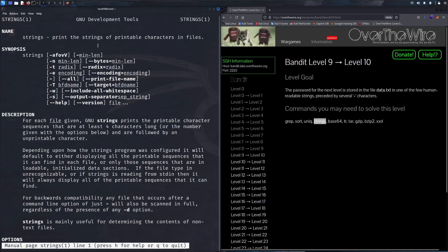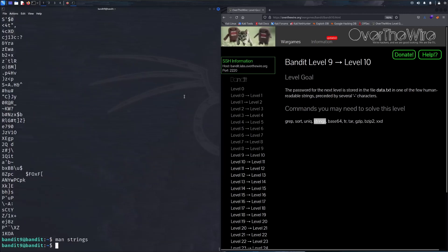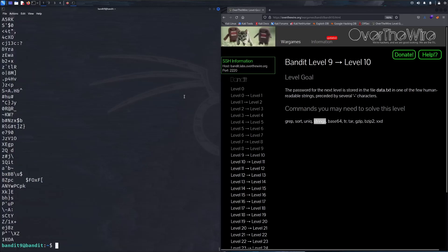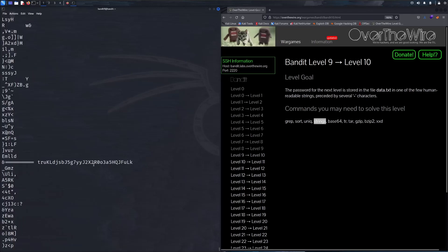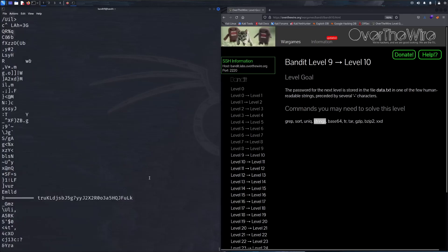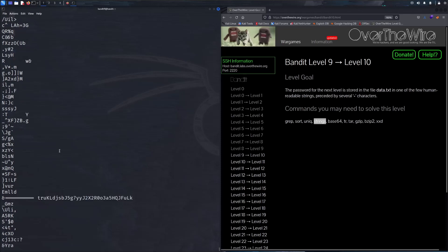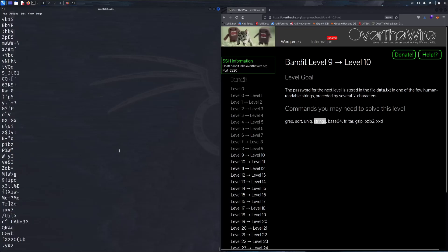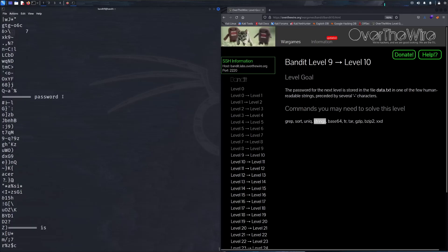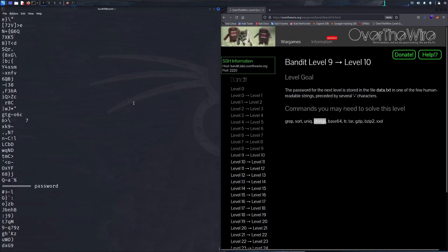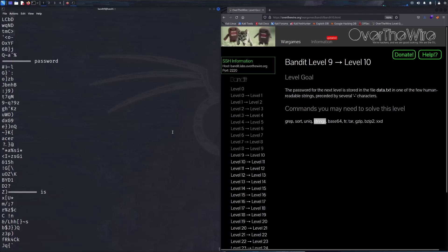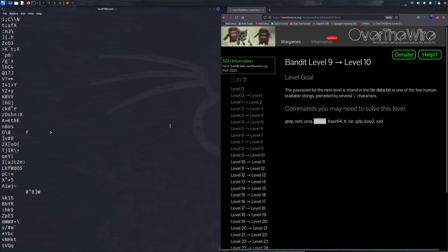Reading the man page for strings, it basically comes down to that once you pipe a file into strings it'll print out the human readable characters and not all that binary data. So we will cat data.txt and then pipe that into strings, and see that this could possibly be the password because it proceeds with several equal signs. Let's use grep as well.